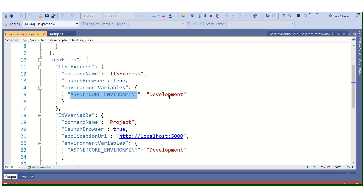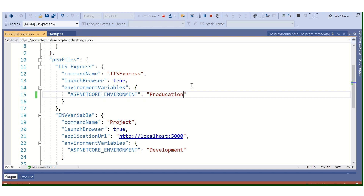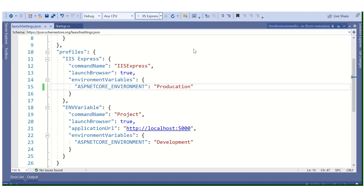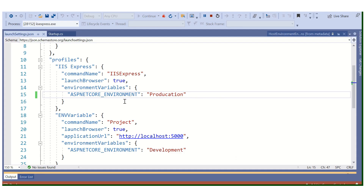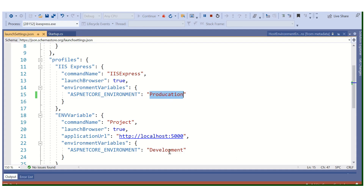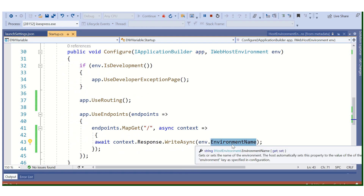Let's run the application. As expected, it is showing Development. Now if I change the environment variable from Development to Production in launchSettings.json and run the application again via IIS Express, it prints Production. This is very simple — whatever variable name you set, you can access it this way.